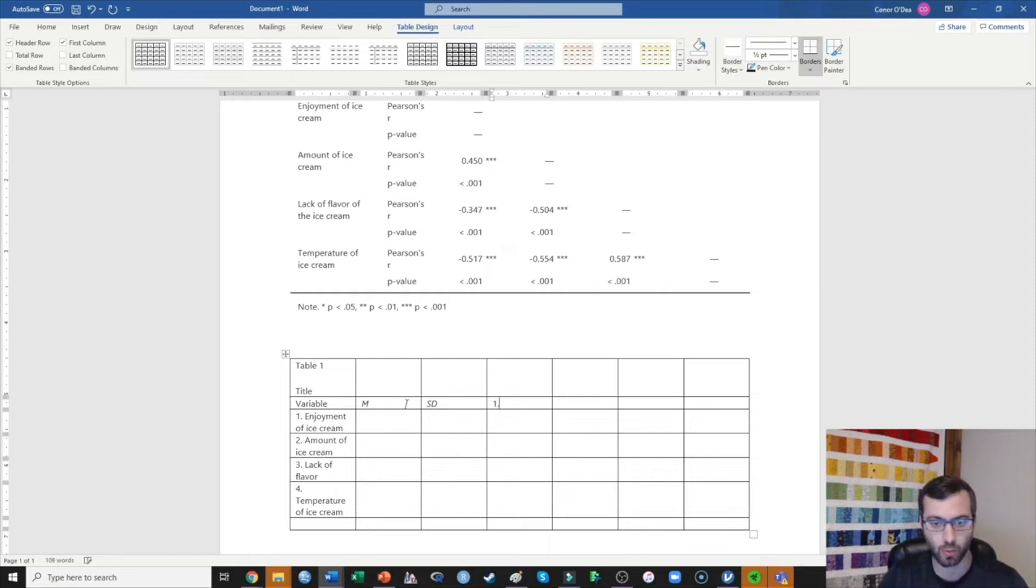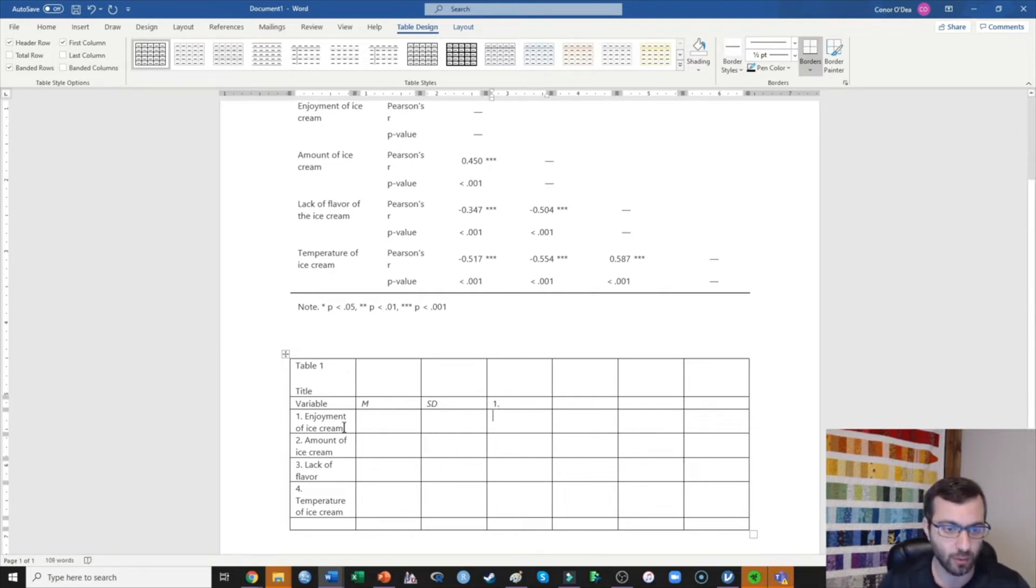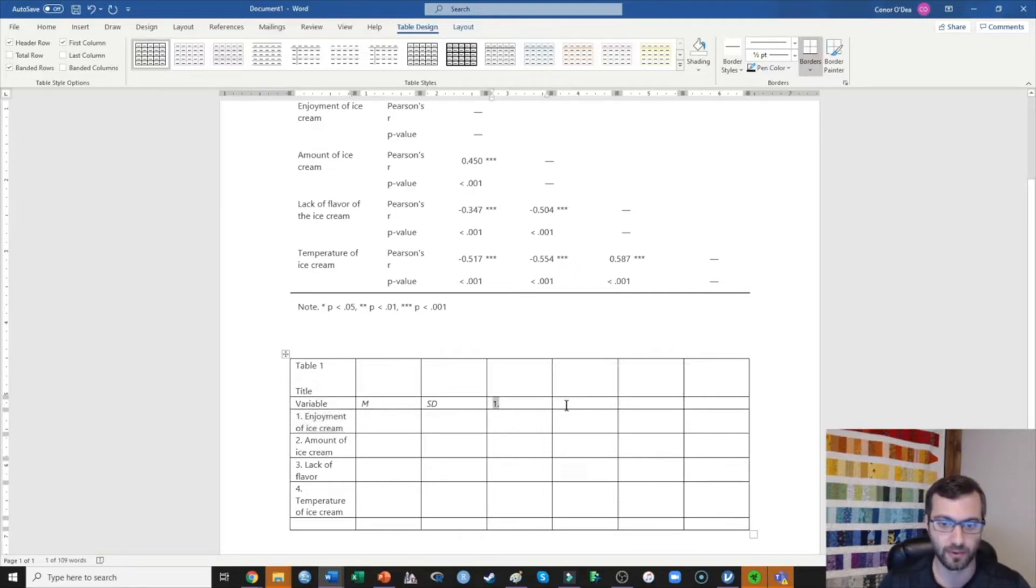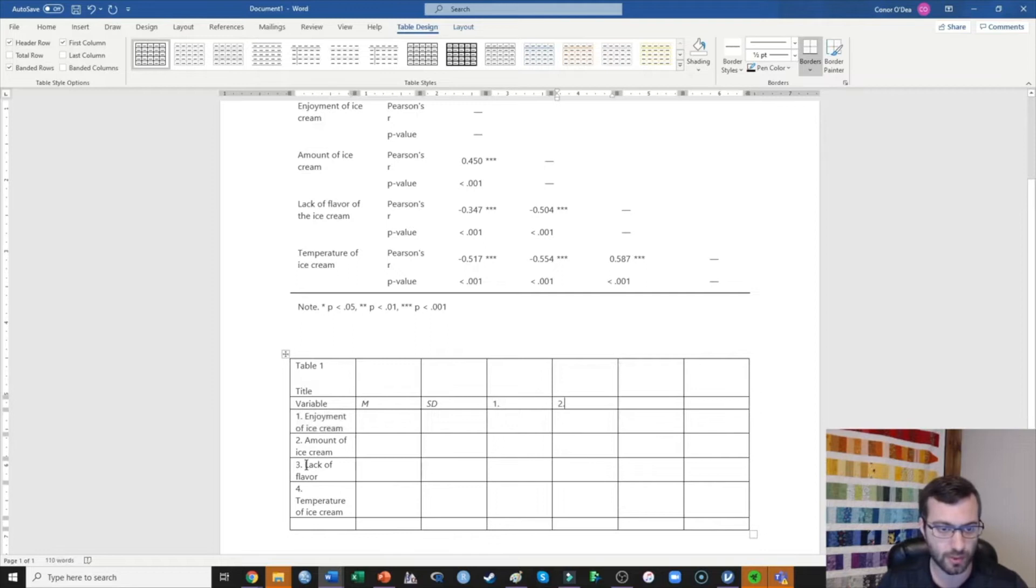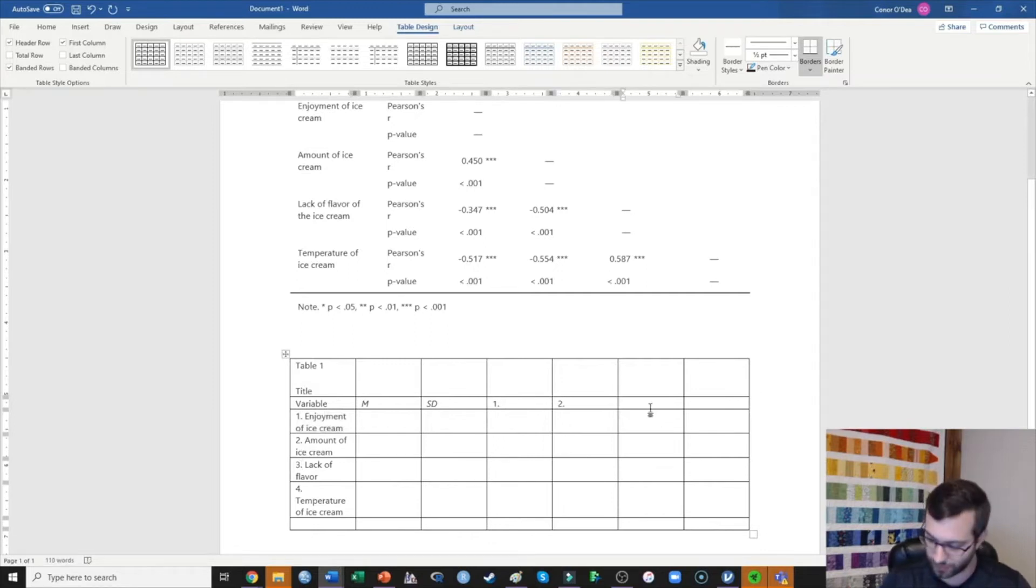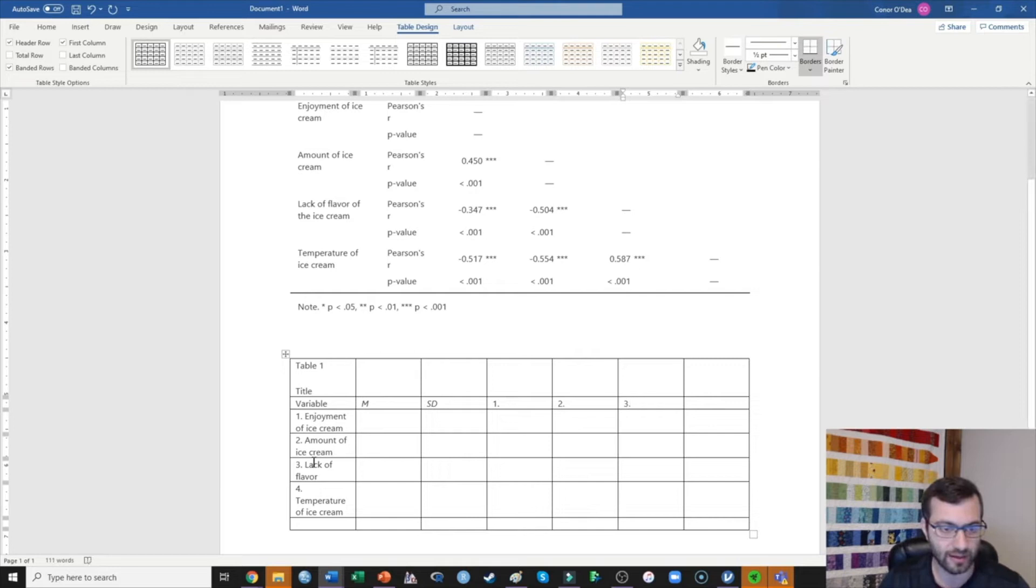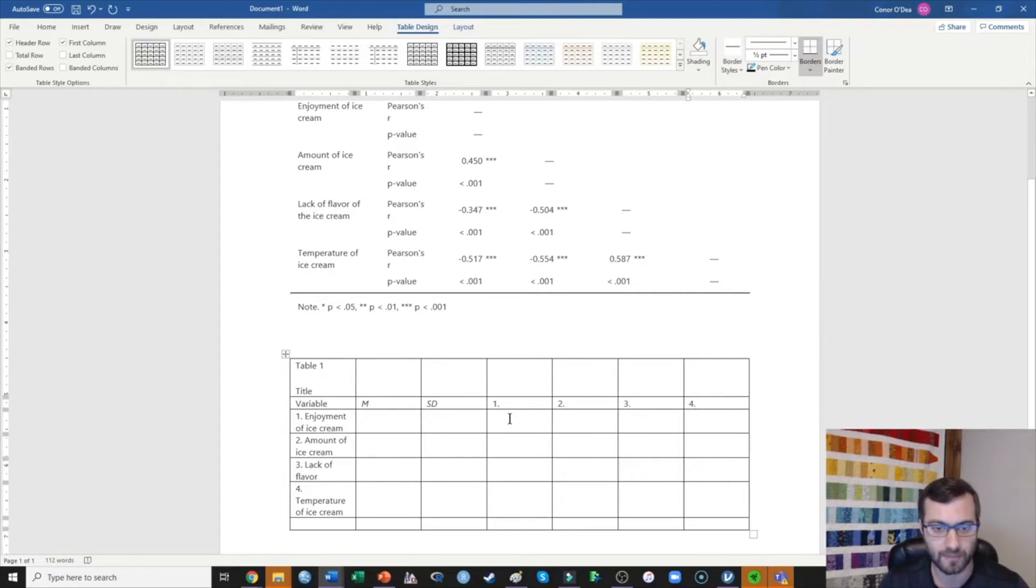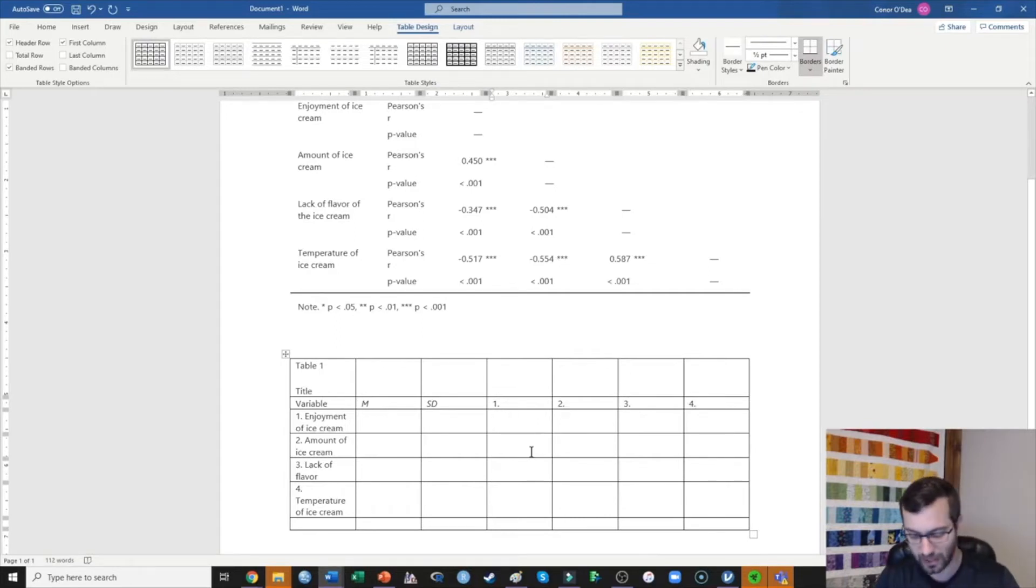Next, I'm going to do 1, and what that 1 indicates is the one over here, so it's the first variable, enjoyment of ice cream, first variable here. I'm going to do a 2, which is corresponding to the amount of ice cream. I'm going to do a 3, which is the lack of flavor, and I'm going to do a 4, which is the temperature of my ice cream.